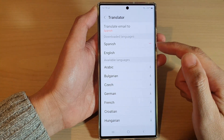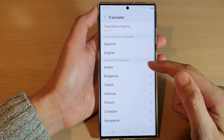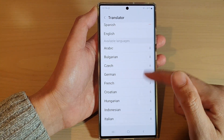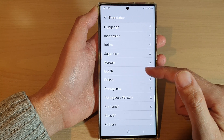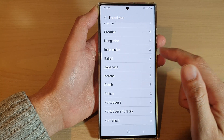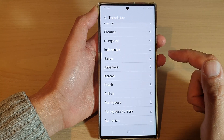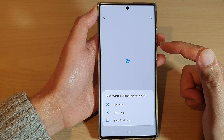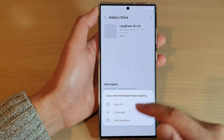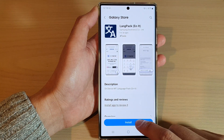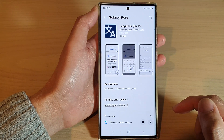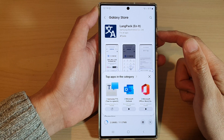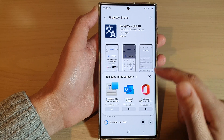Now select a language that you would like to use. If you want to use a language, tap on the download button and it will allow you to download that particular language. Tap on install and it will download the language pack onto your device.